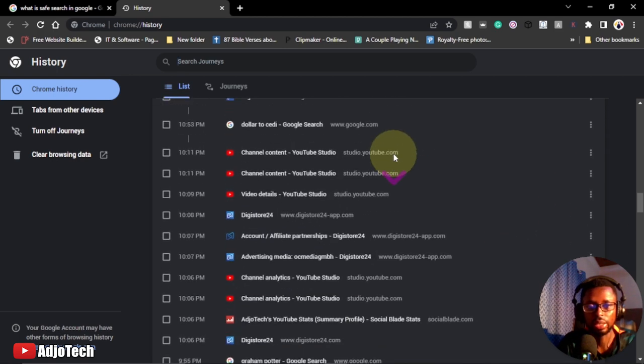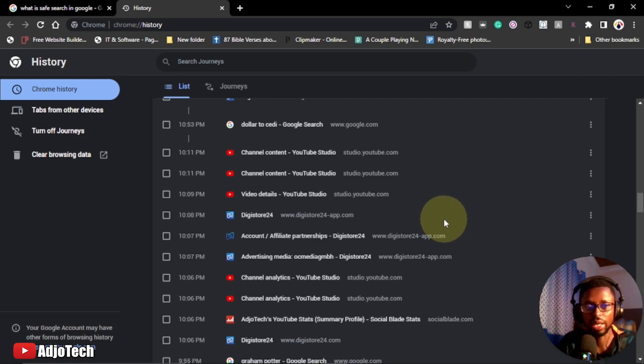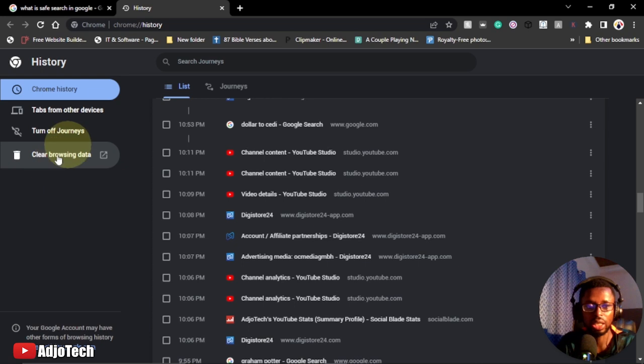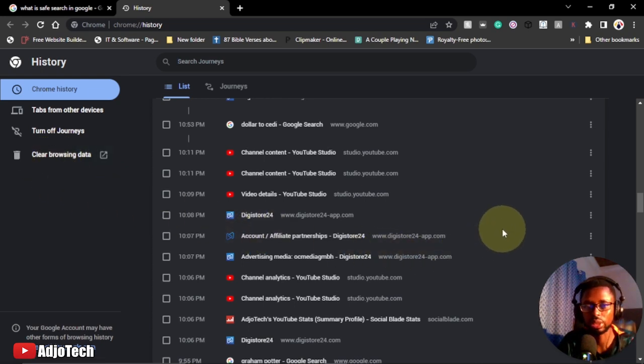Assuming you visited some secret sites you don't want people to know, you can equally go ahead and clear those information. We have clear up here, clear browsing data. So you can use this option to clear everything, or you can just be specific.